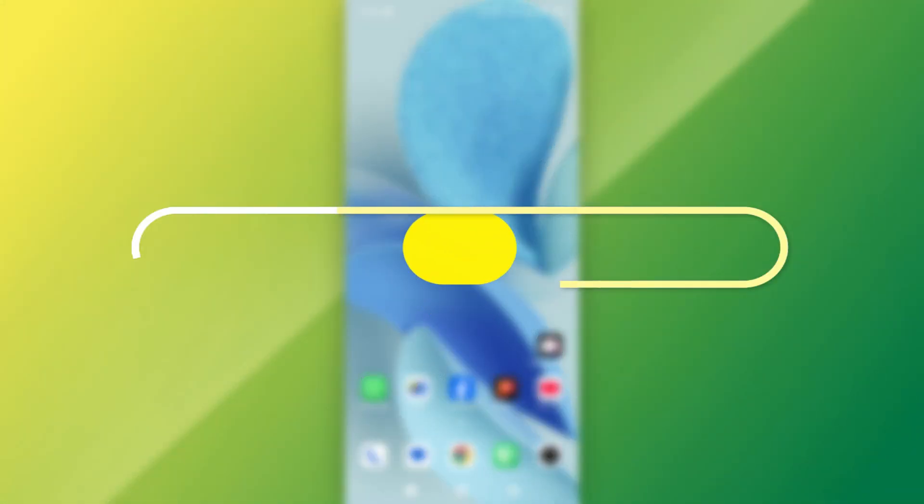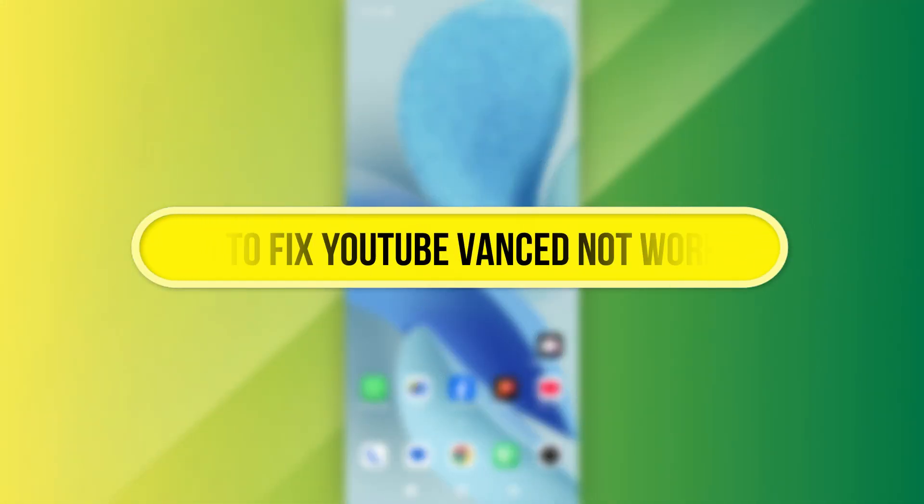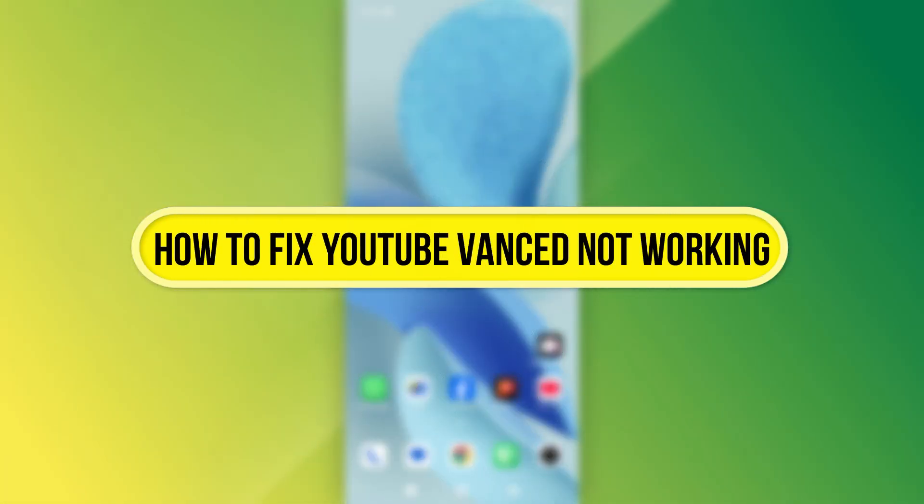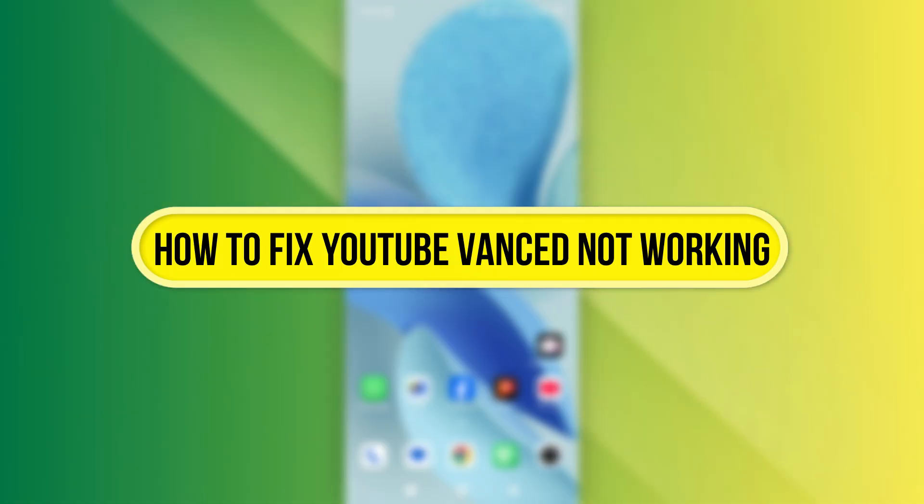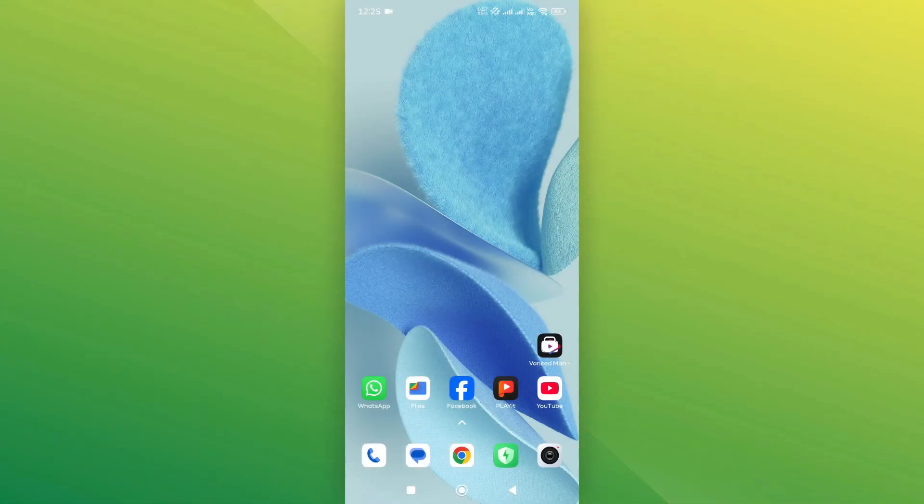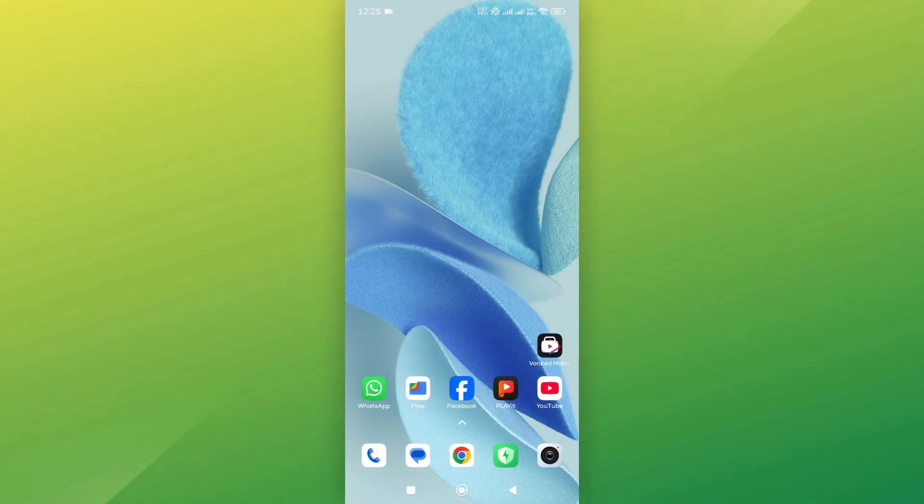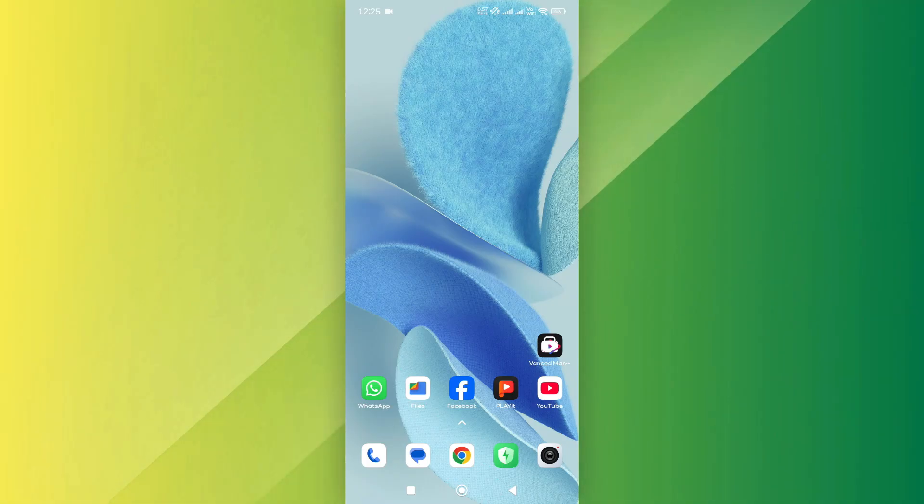Hi, everyone. In this video, I'll show you how to fix YouTube Vanced not working, specifically the error message: The following content is not available on this app. Let's get started.